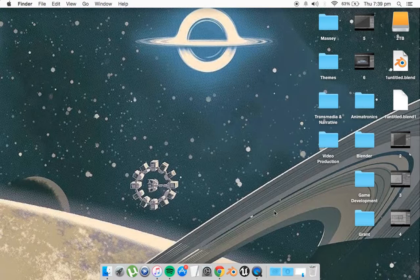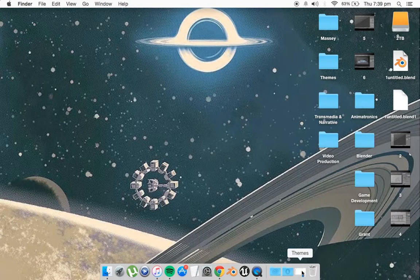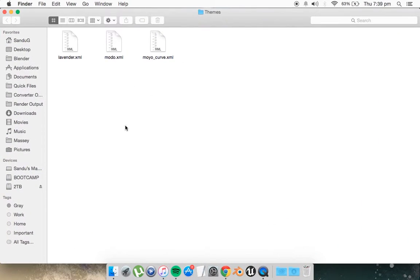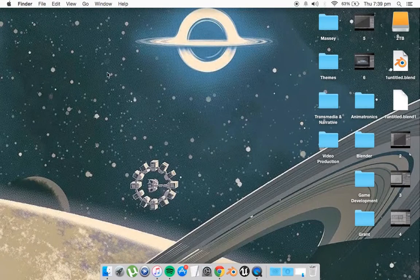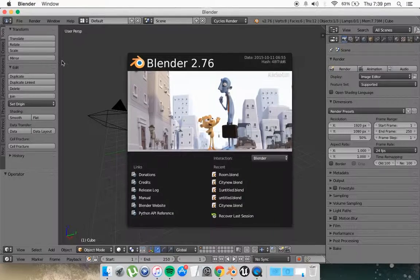First what you want to do is you want to download your themes from online. I've got three right here. You can find them anywhere online. I'll provide links in the description box. And then what you want to do is go to Blender,